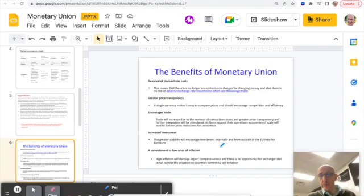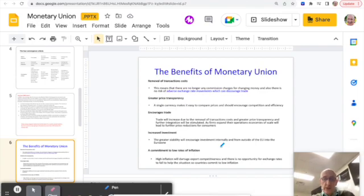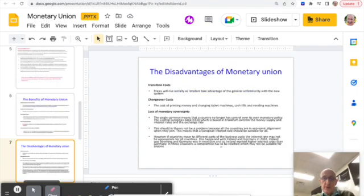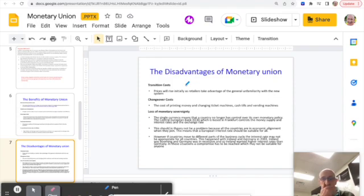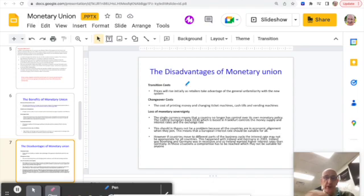So those are the benefits. Disadvantages of monetary union—the first two are really just when you initially join. There's transition costs, people are unfamiliar with the new currency, maybe they're being taken advantage of when the prices are adjusted. Shouldn't really happen too much because there's always a slowish period of transition into the new currency.